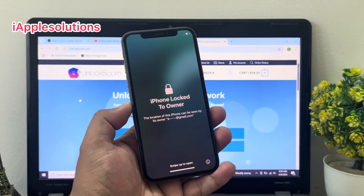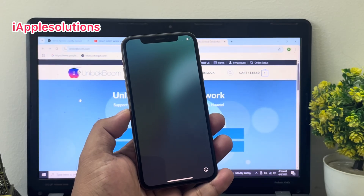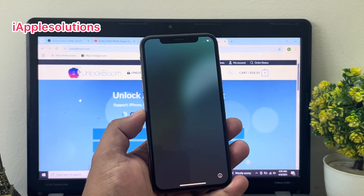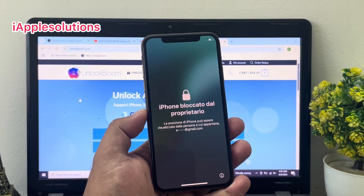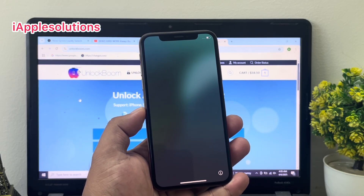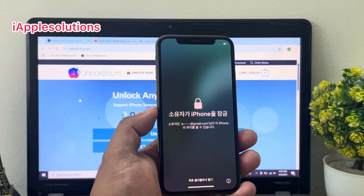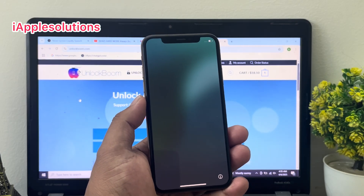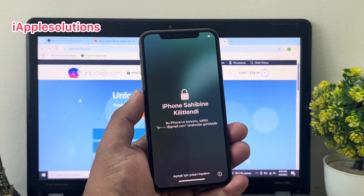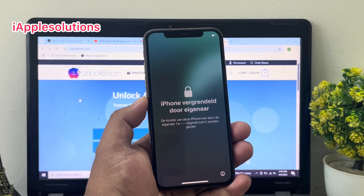Hey guys, welcome back to my YouTube channel. This is Bilal and you're watching Apple Solutions YouTube channel. In this video I'm going to show you how to remove iPhone 'locked to owner' from iPhone if you forgot your Apple ID and password, or if you mistakenly reset your iPhone and the Apple ID password is forgotten and iPhone shows 'iPhone locked to owner'. Don't worry, keep watching the video until the end and follow all steps.